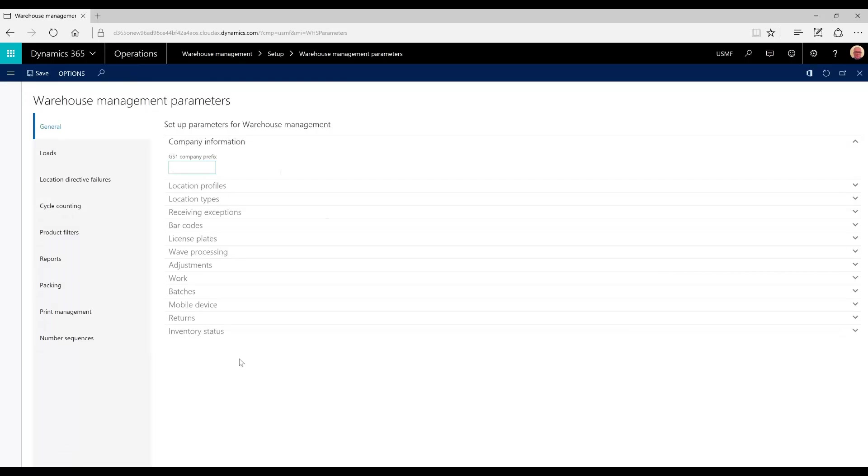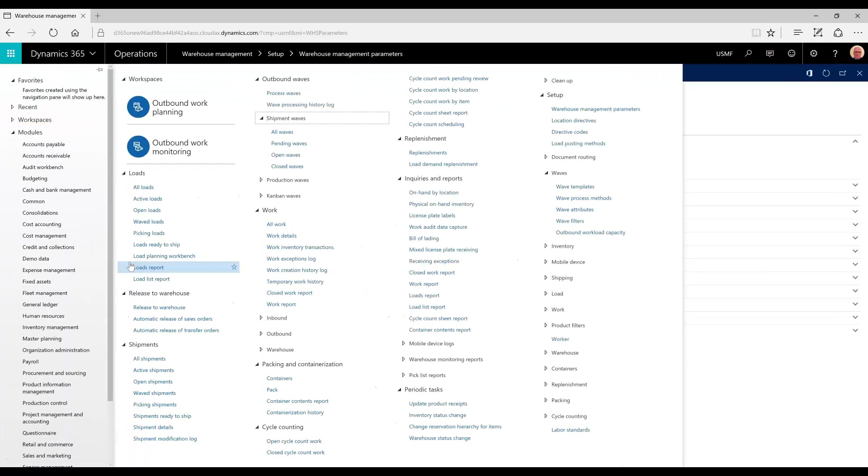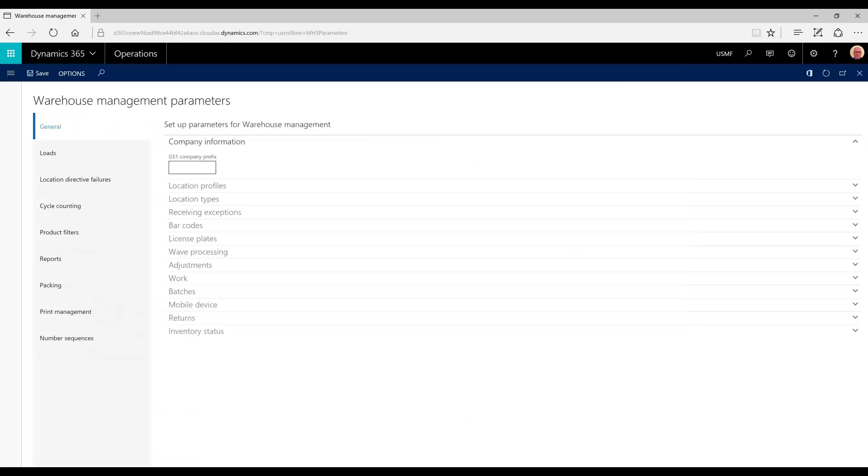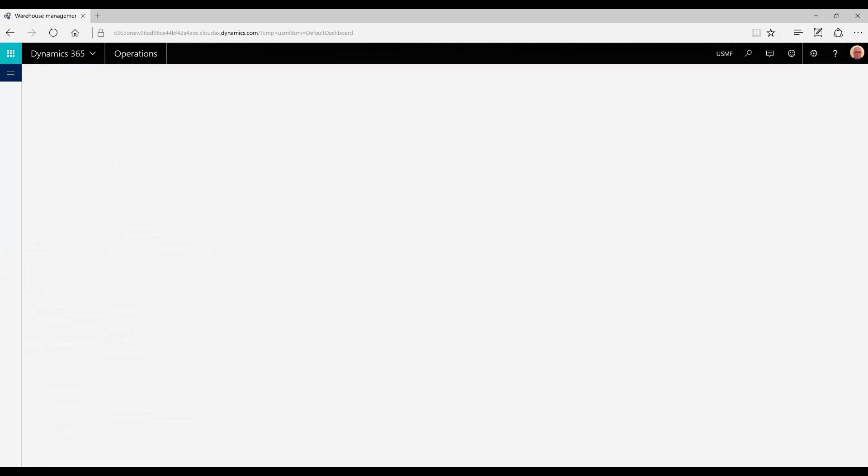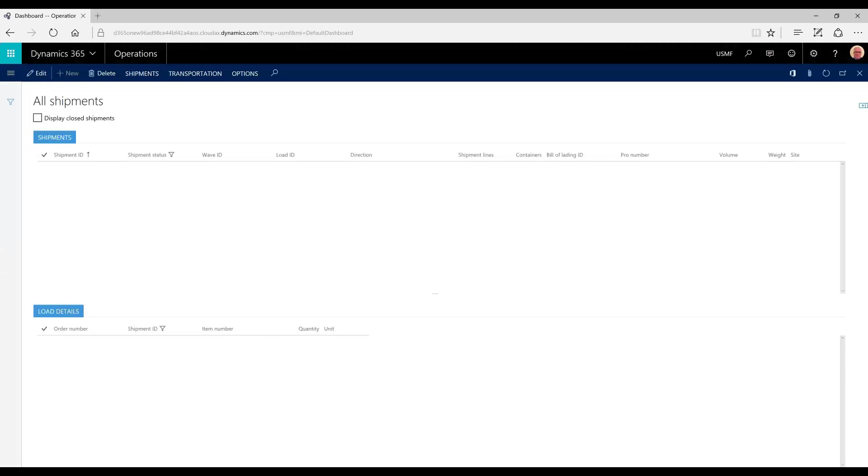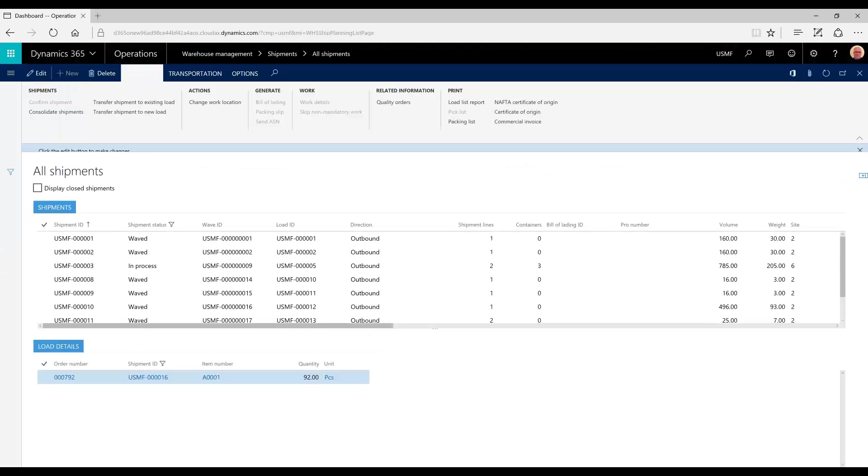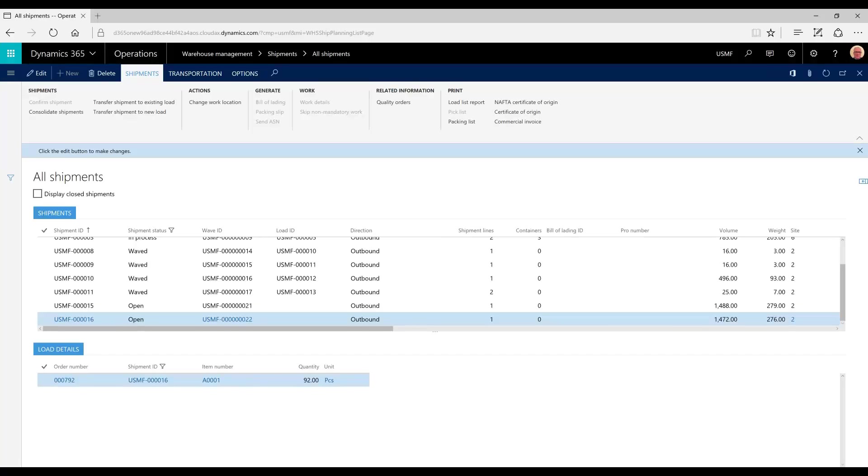Now that our parameters and configurations are set up correctly, let's go to shipments where we will see the shipments created for two previously created sales orders. I created sales orders 792 and 793, each for the same customer.